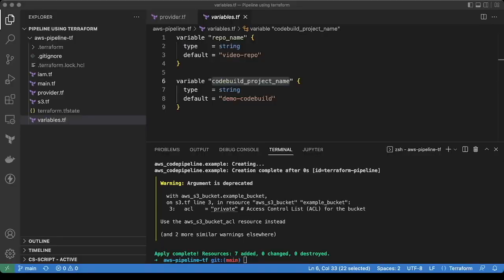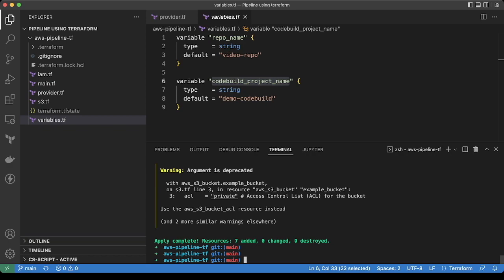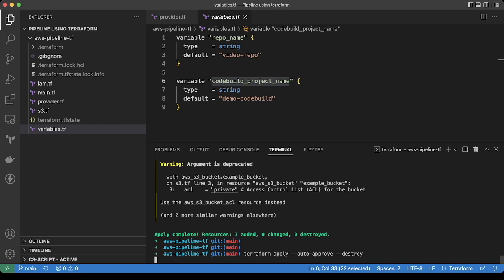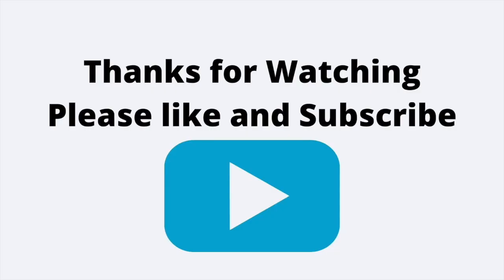So now we also need to delete it. If you are testing anything, always try to destroy the resources which you have created. Thanks for watching the video. If you have any doubts, you can comment below. Thank you.